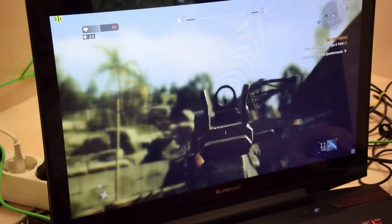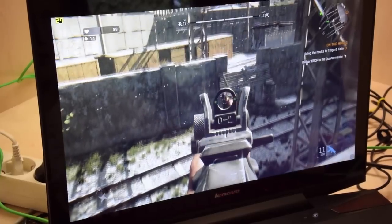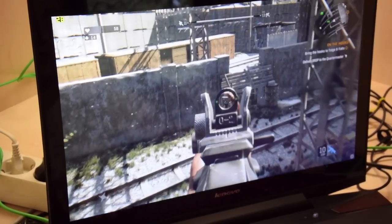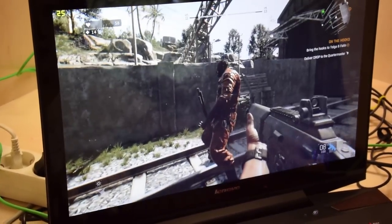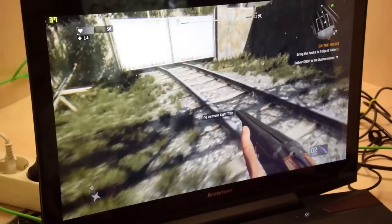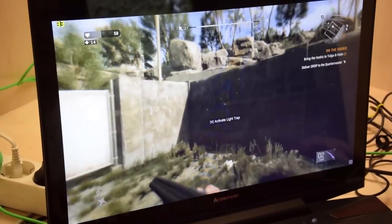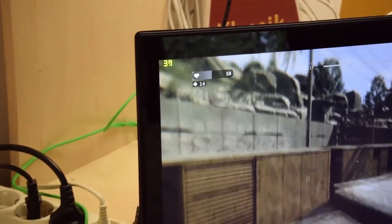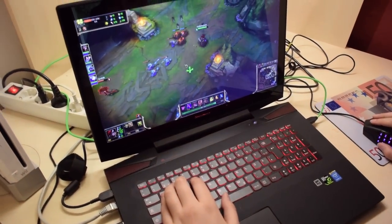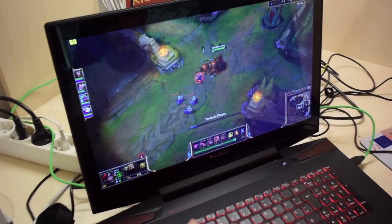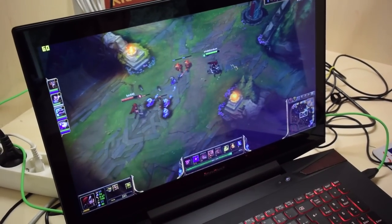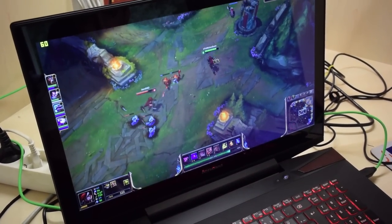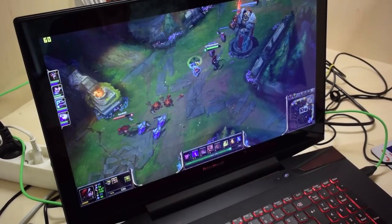You will have like 33 frames per second on average on Dying Light, you will have 60 frames on League of Legends which is pretty impressive. But you will have to play Dying Light in mid settings and League of Legends also not in the highest settings.